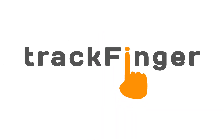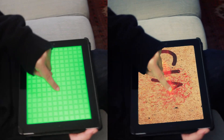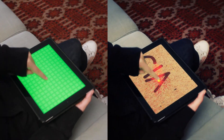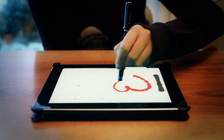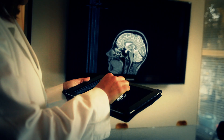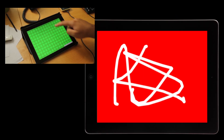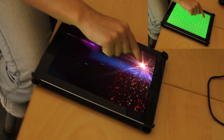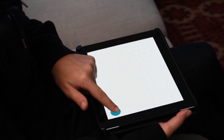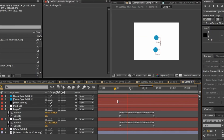Introducing TrackFinger for After Effects version 1.2. TrackFinger is the iOS app that helps you create this kind of visual effects shots. It tracks all your fingers and immediately sends the keyframe data directly to Adobe After Effects.